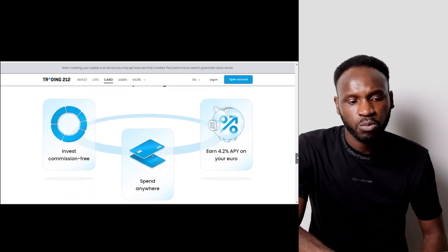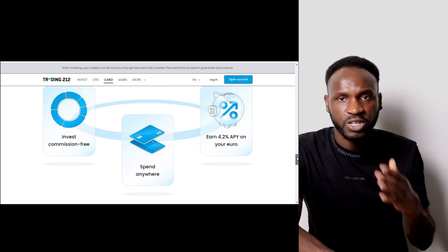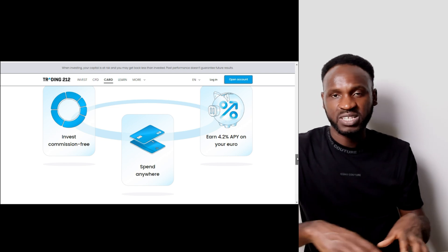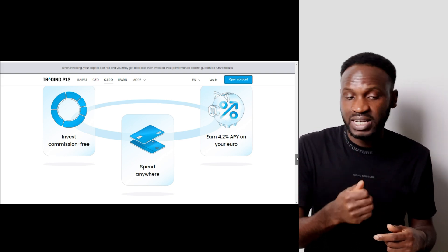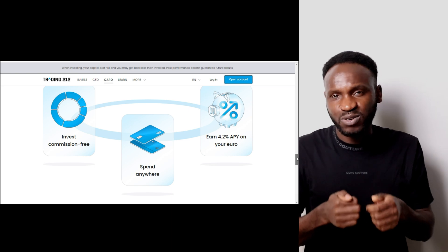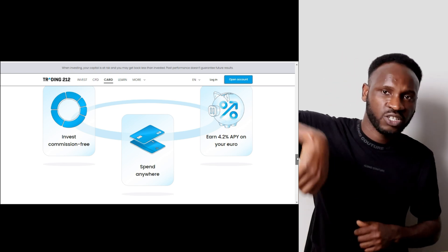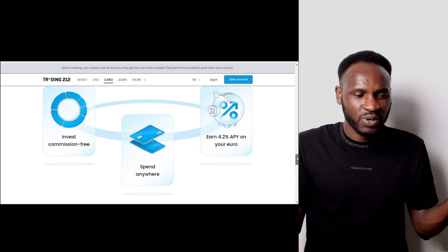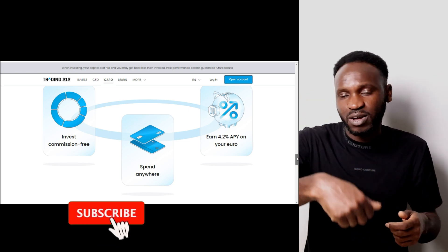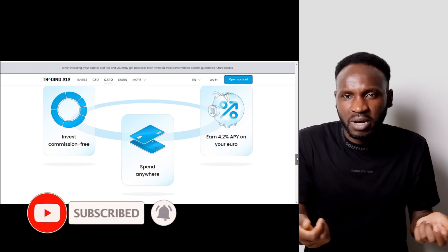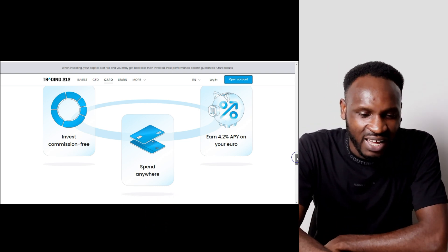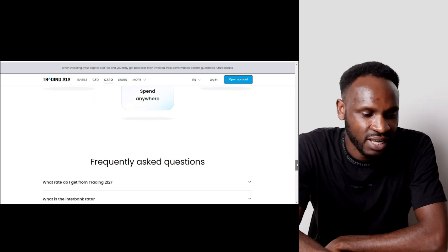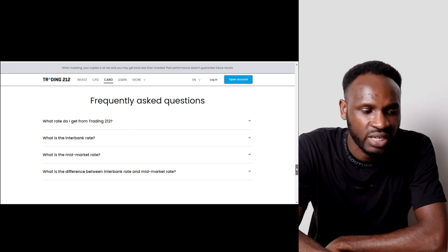You can spend your money anywhere with this card — it's not limited to a particular country or region. Another good feature is that the card is contactless, meaning you don't need to enter your PIN every time; you just tap the card on the payment machine. You can also go through their FAQ section to see more details about the card.